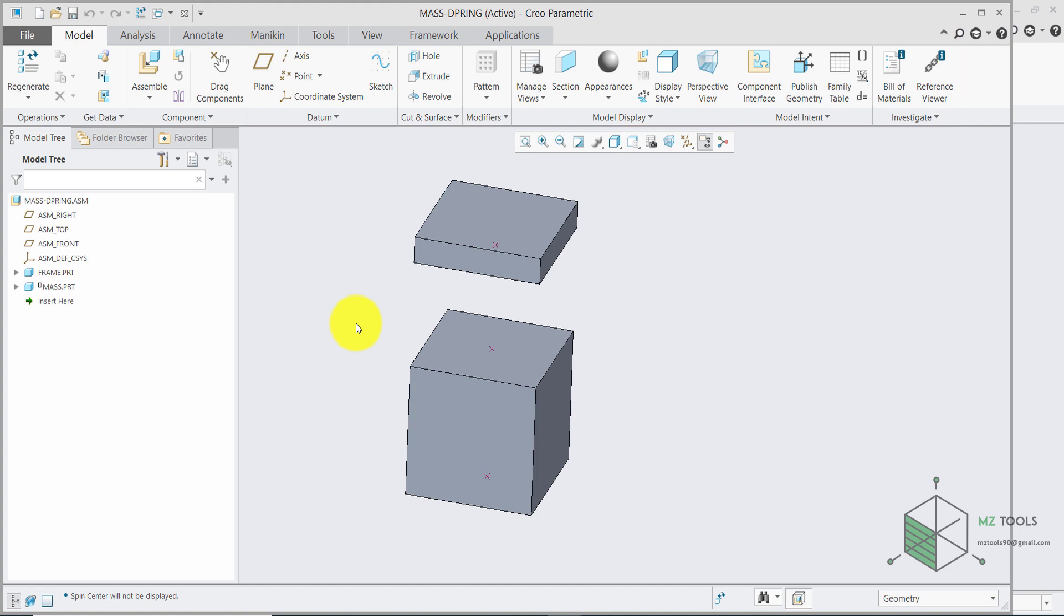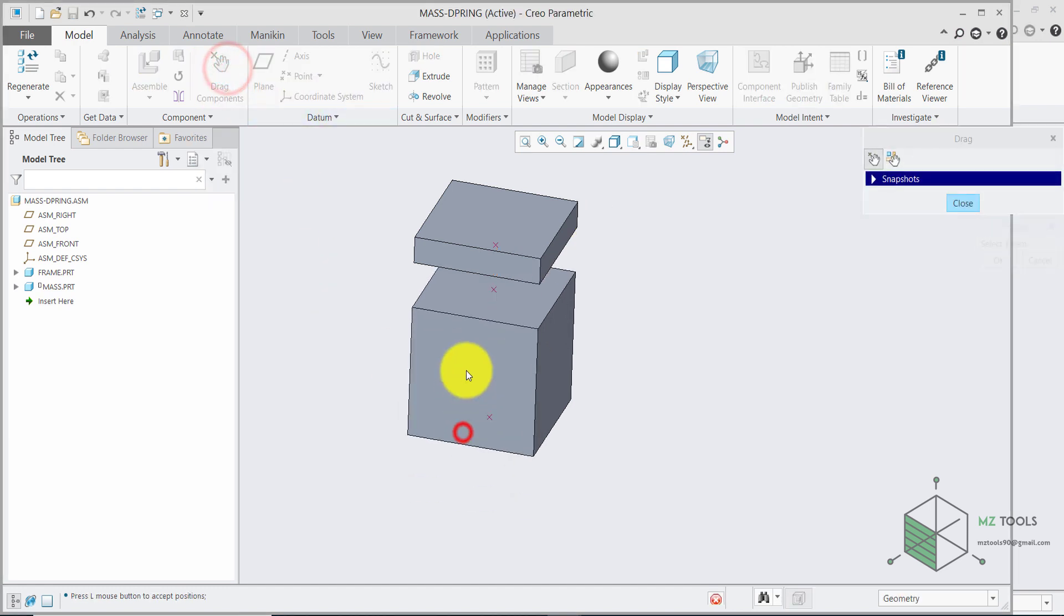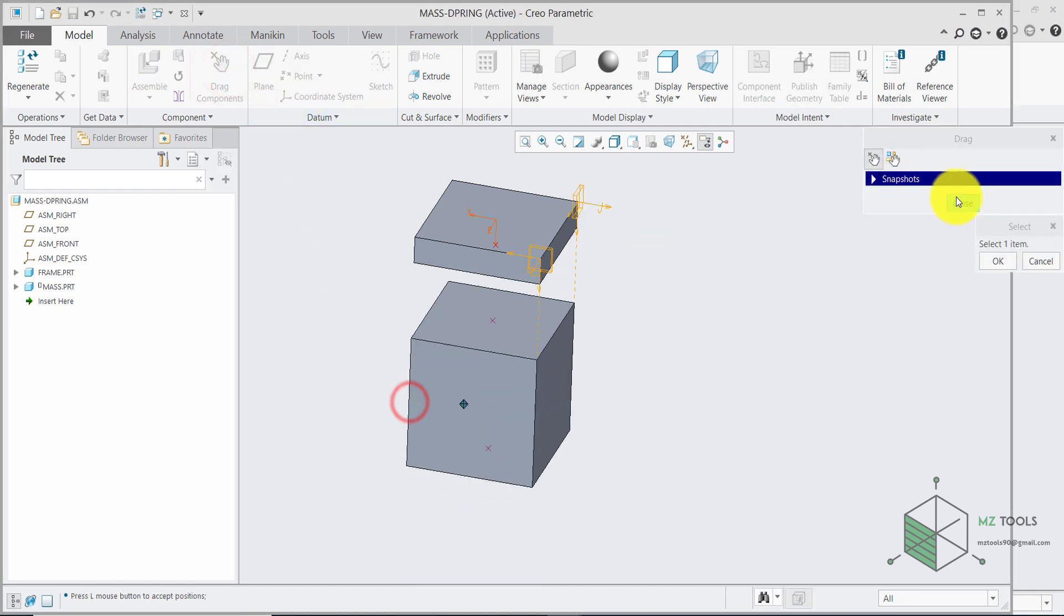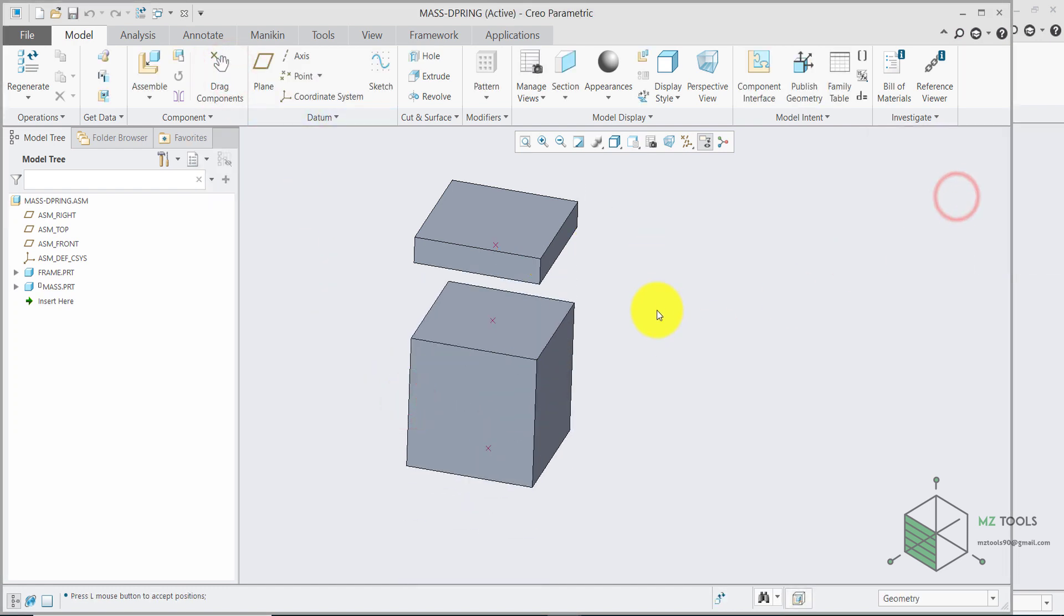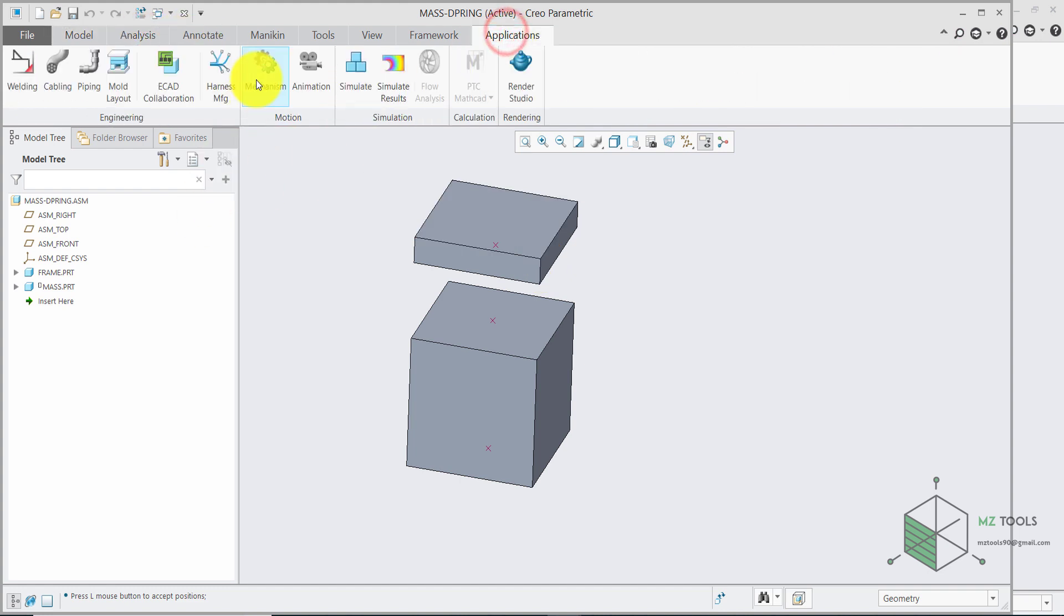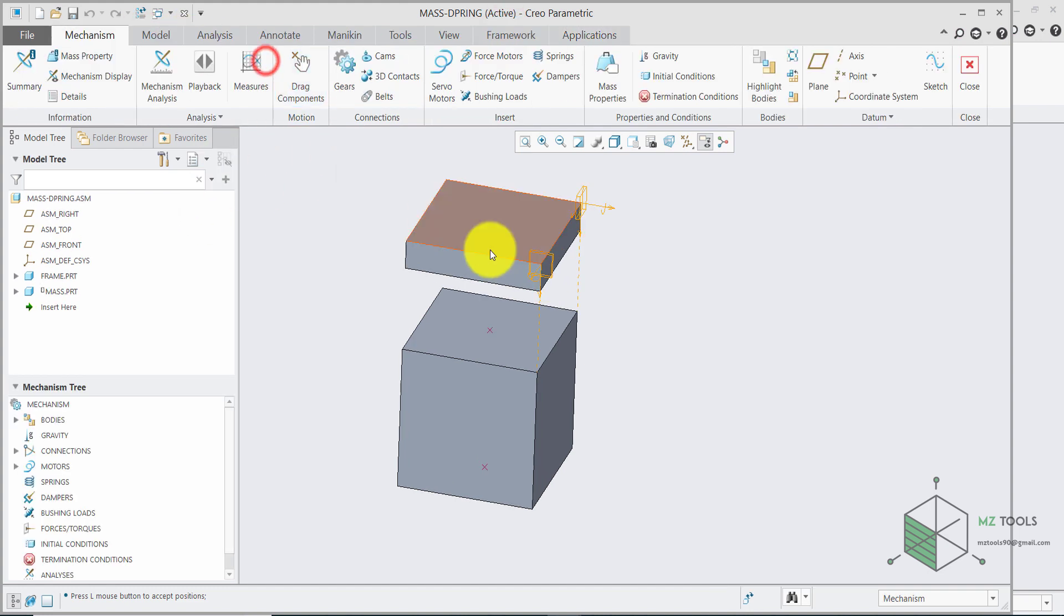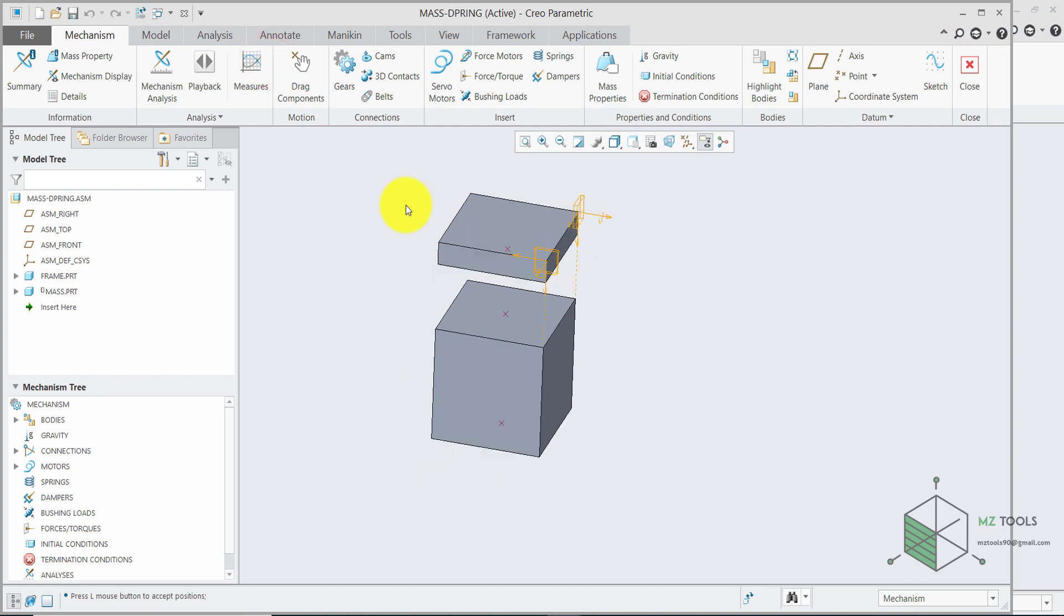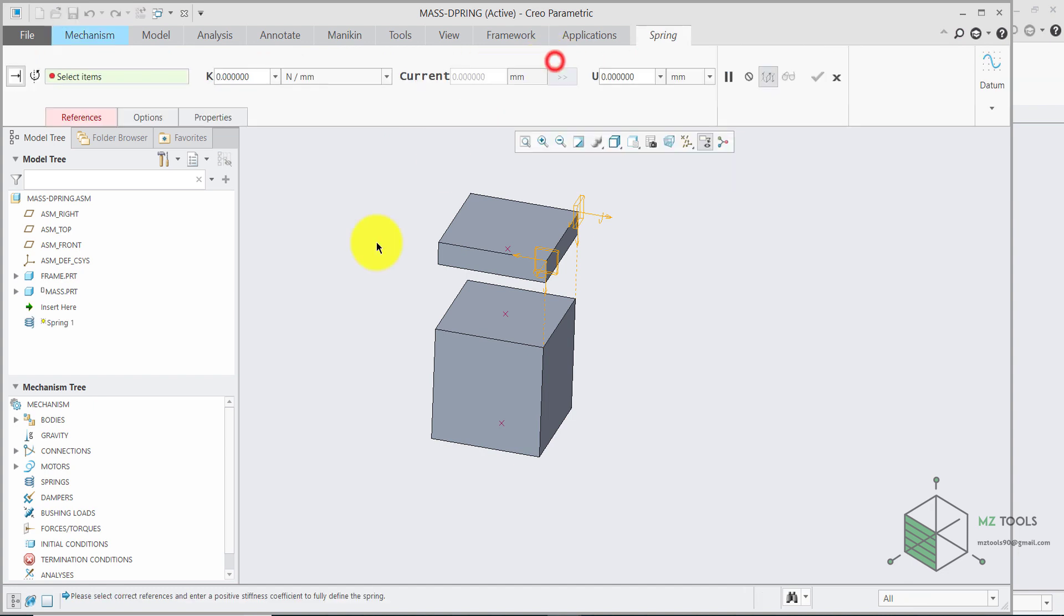The material is defined and we don't have any extra degrees of freedom. We only have this one. Now we are ready to go to applications then mechanism. Here the first case is when only having a spring. So select springs. Select this point. Then grab this one and place it here.